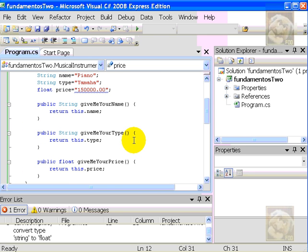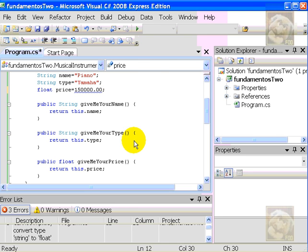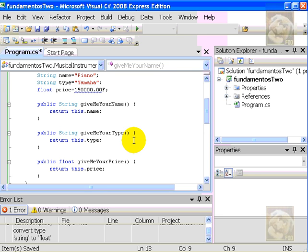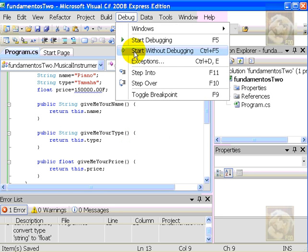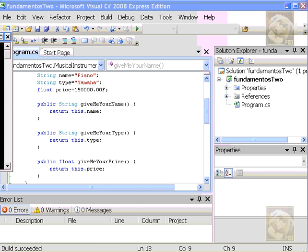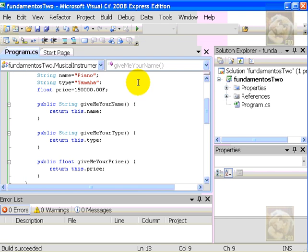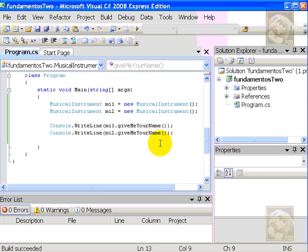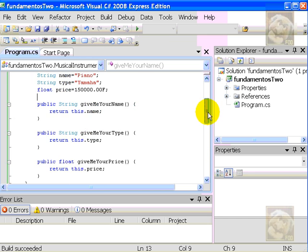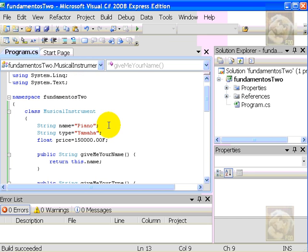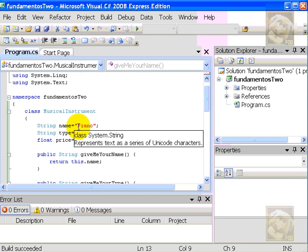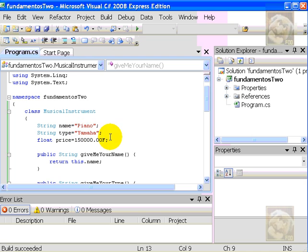And, here we go. 15,000 float. I made a mistake. I'm trying to give a string to a floating point. So, I take out the quotations, and I must add the F suffix. So, I try to run again. And now, I have the result. Two pianos. Both objects are pianos.